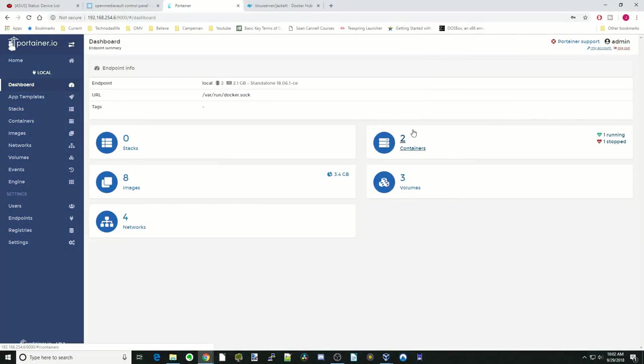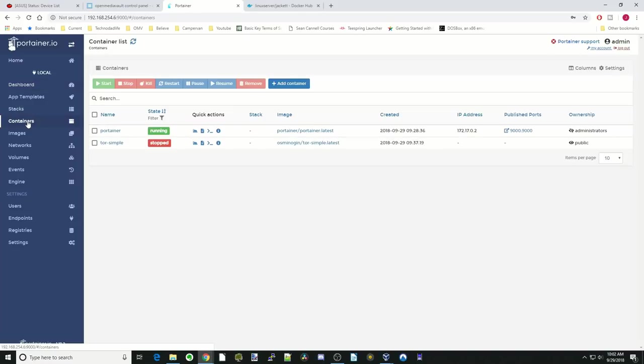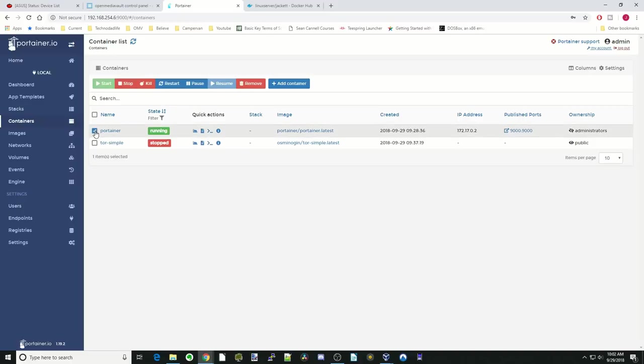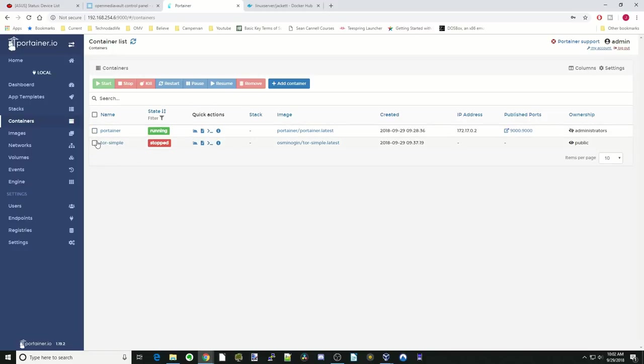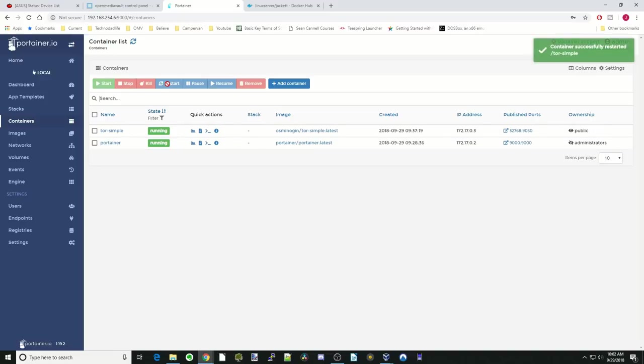Now let's try adding a container. Let's go over here to containers. The first thing we're going to see are all these different things up here. These only change color when you actually checkmark something. There you can see we can stop, kill, restart. Since that's our Portainer and we're using it, we're not going to do that. So let's click on the Tor Simple and click Restart. Now you can see that is running.